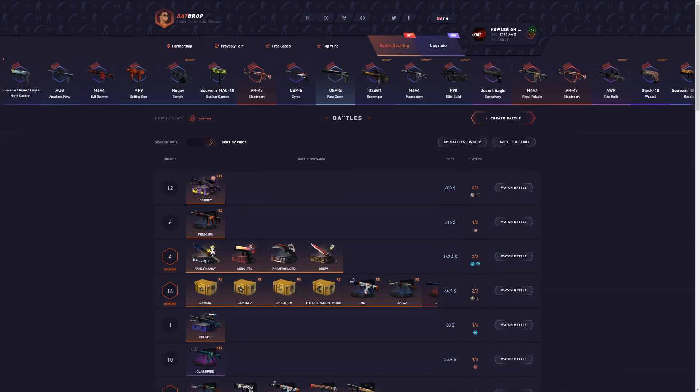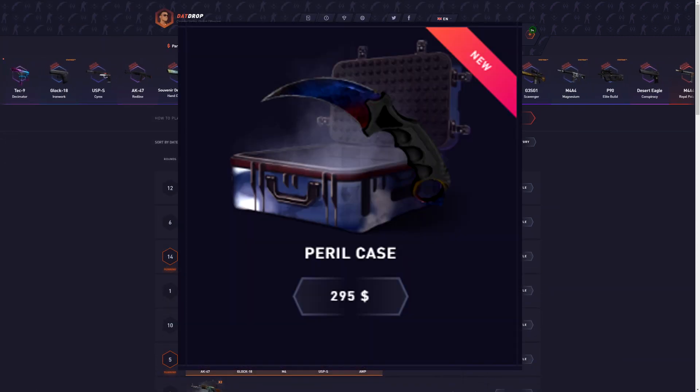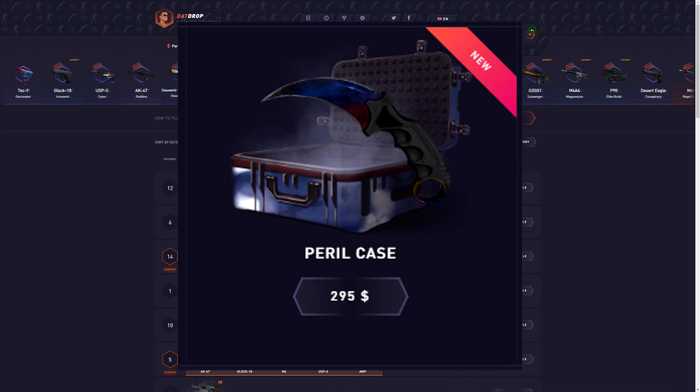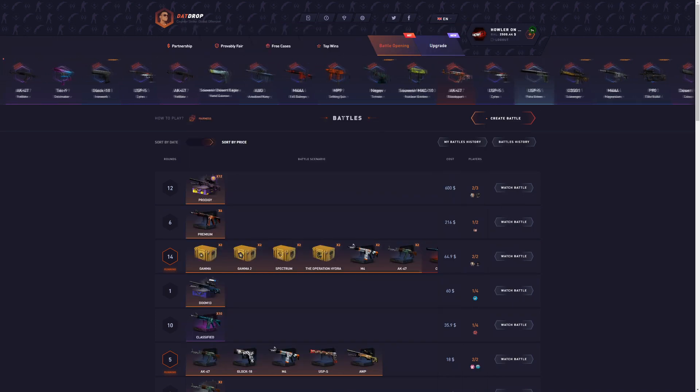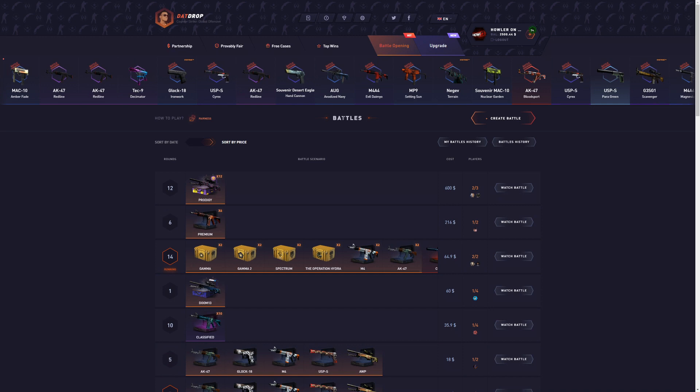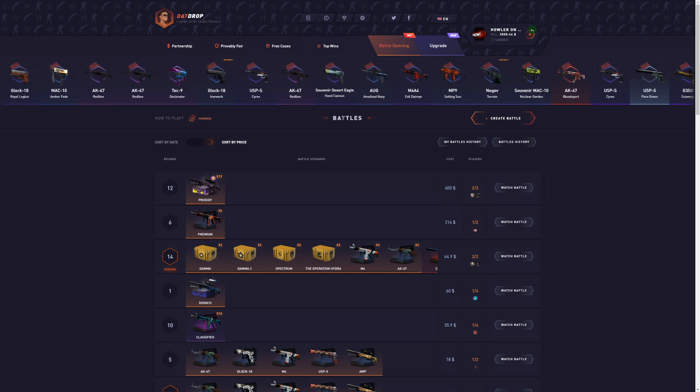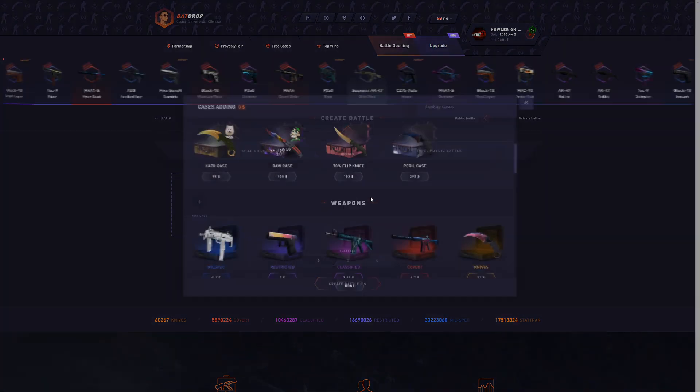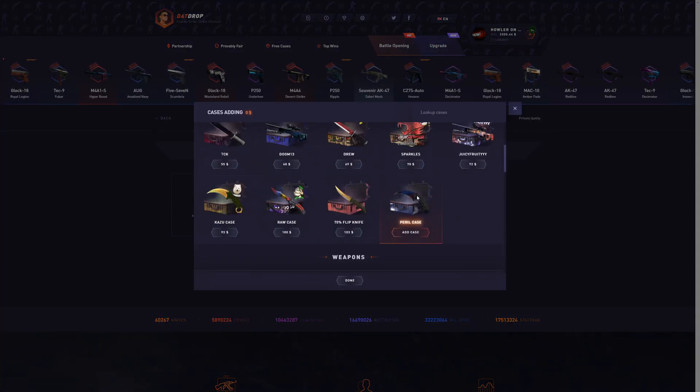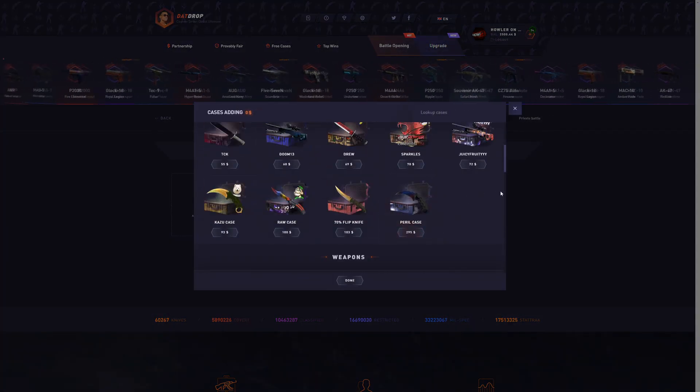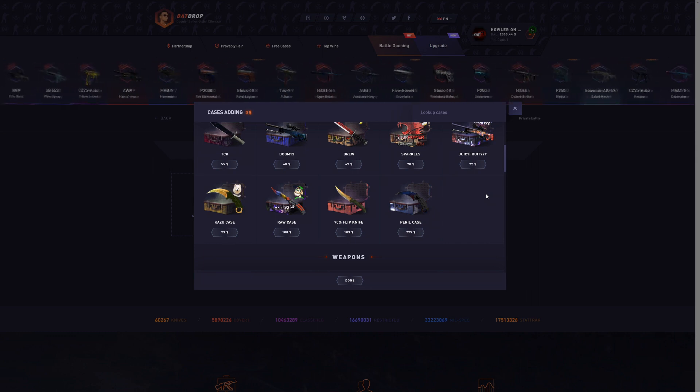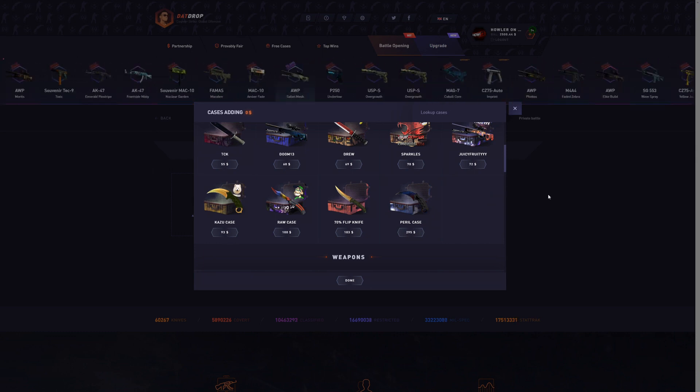All right, so today we are opening parallel cases once again. But today we're doing something even more stupid. We are putting the parallel cases in battles. We are not solo opening today. We are putting them in battles. This is something I never thought I would do. Like putting the parallel case in a battle is so risky. This is the riskiest thing you can do on DATROP, if I'm not mistaken.